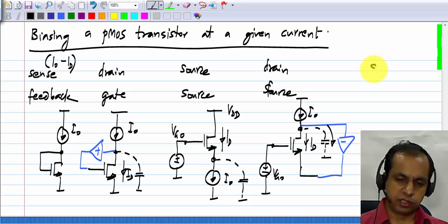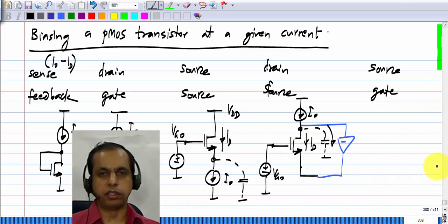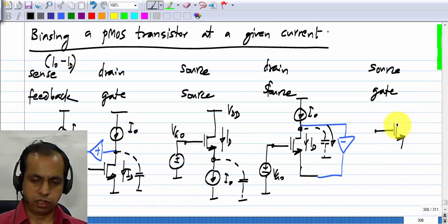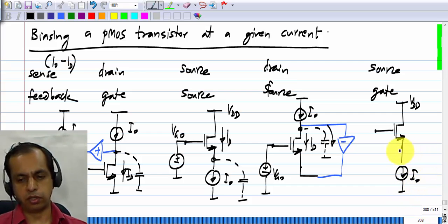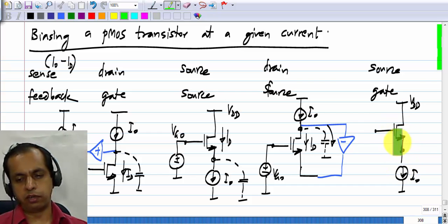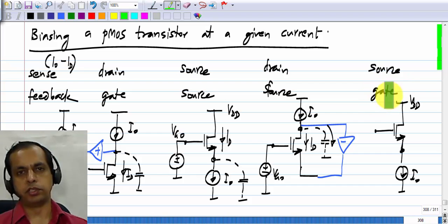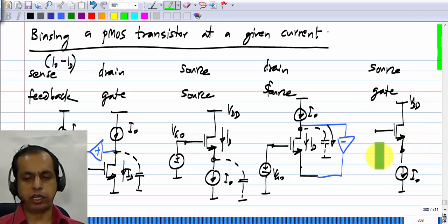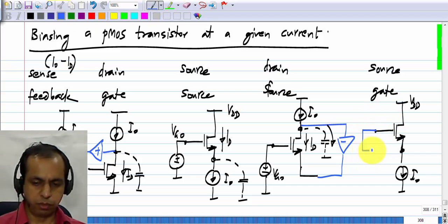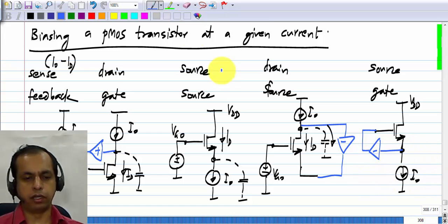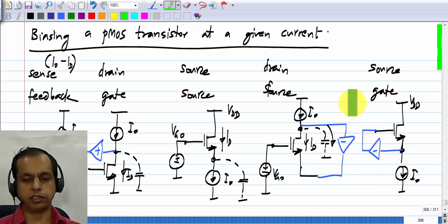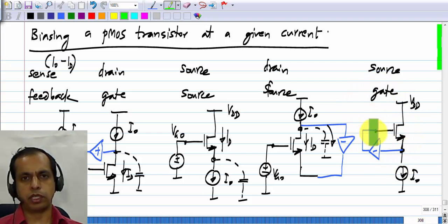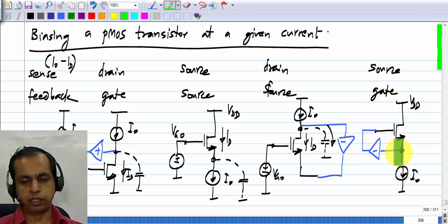The last possibility is to sense at the source and feed back to the gate. Because the drain is not in the picture for the operating point, we just connect it to the supply voltage VDD. To sense at the source, we connect a current source I naught there. If ID is smaller than I naught, VSG must increase — so VS must increase or VG must decrease or both. We also want feedback to the gate, so VG must decrease. The sense of variation we need at the gate is opposite to what we have at the source, so we complete the feedback through an inverting stage with a negative incremental gain, meaning the gate voltage reduces if the source voltage increases.